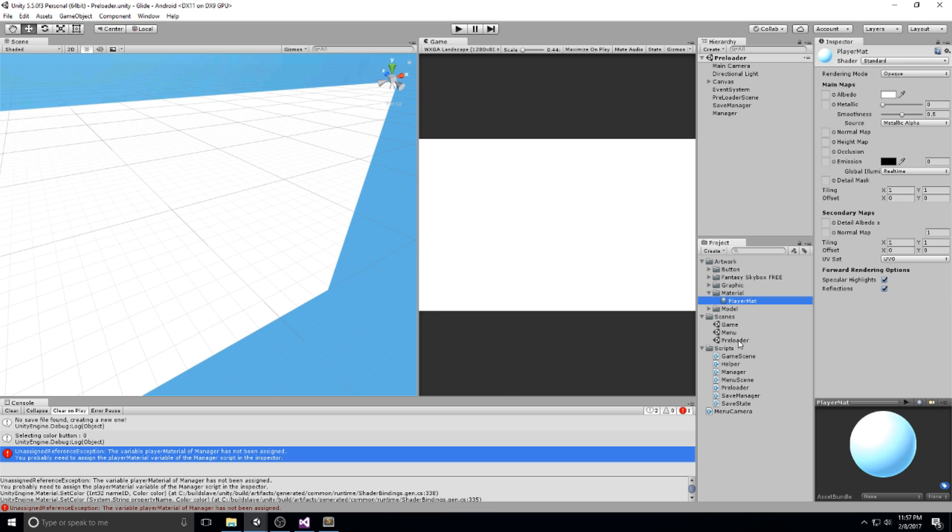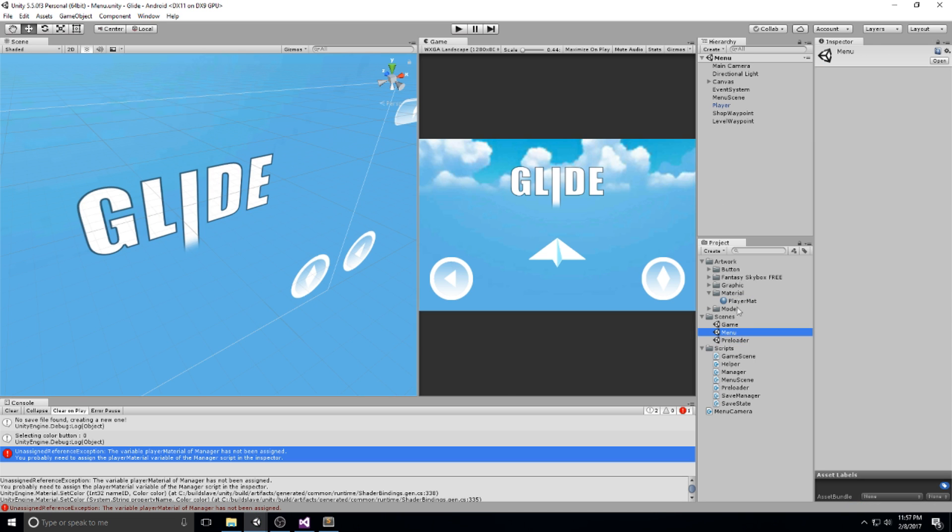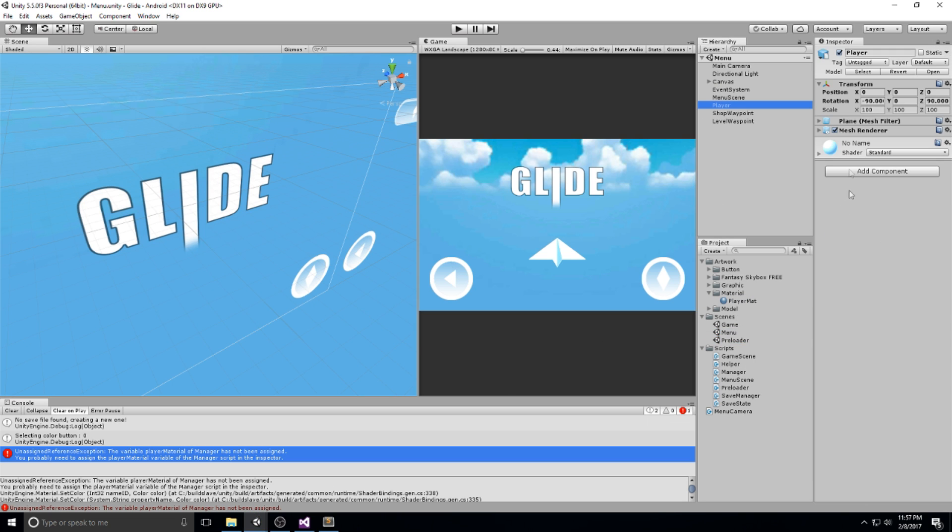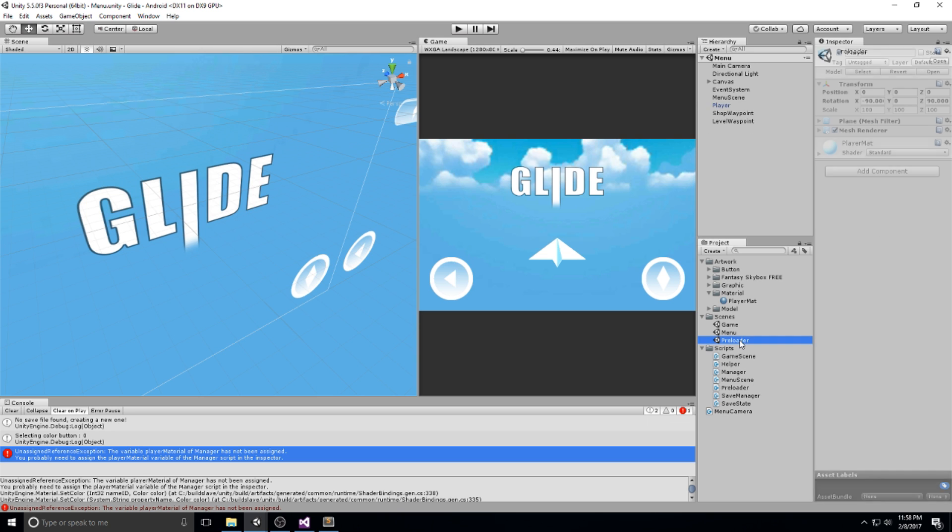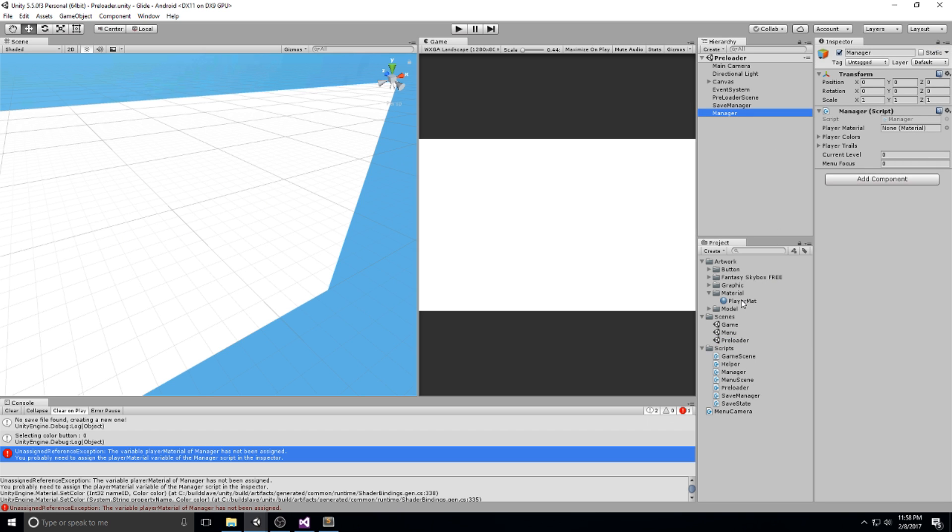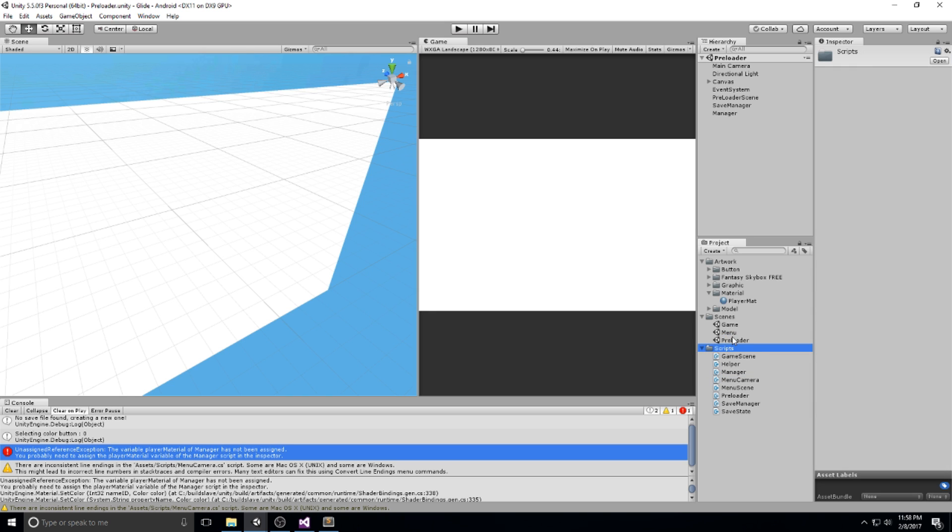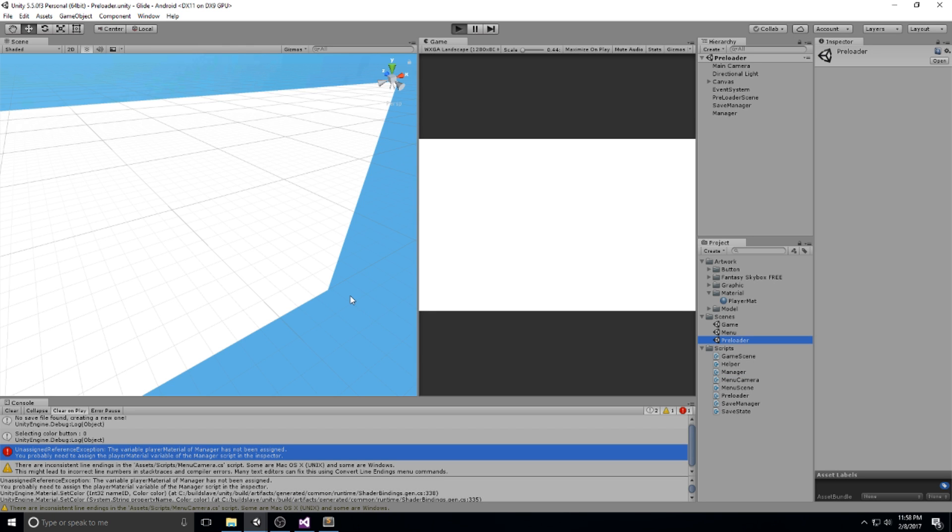And we're going to right click, create a new player material. So just material and player mat just like this. This one, let me just quickly go drag and drop it on the player object itself. Right now it has a no name material. I'm going to change that for player mat. Now we're going to head back inside of the preloader, drag and drop our material from the project folder. And that's all we need. Let's just clean up, and just clean up this script real quick, put it under scripts. And here we go. Everything should be cleaned up and ready to go.